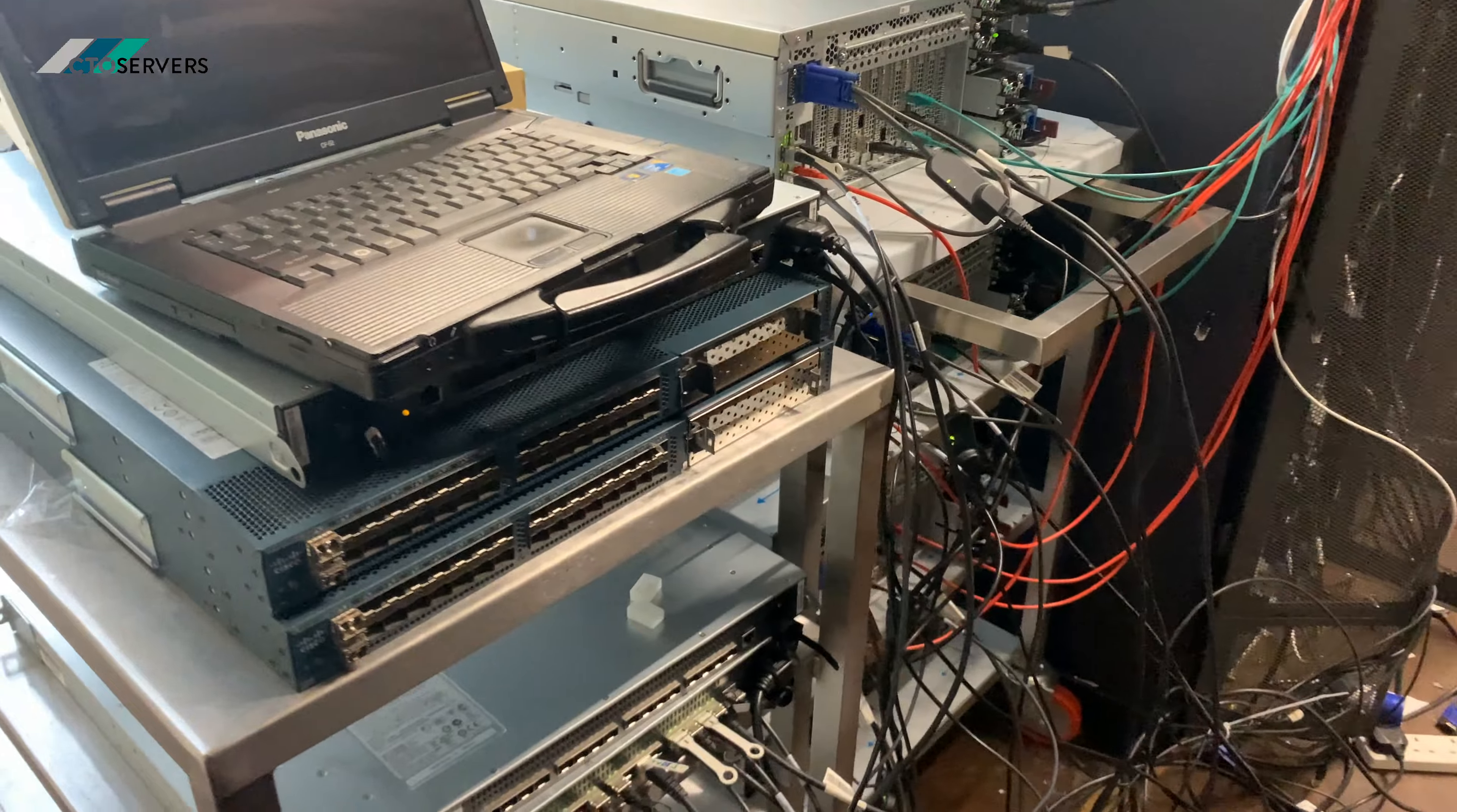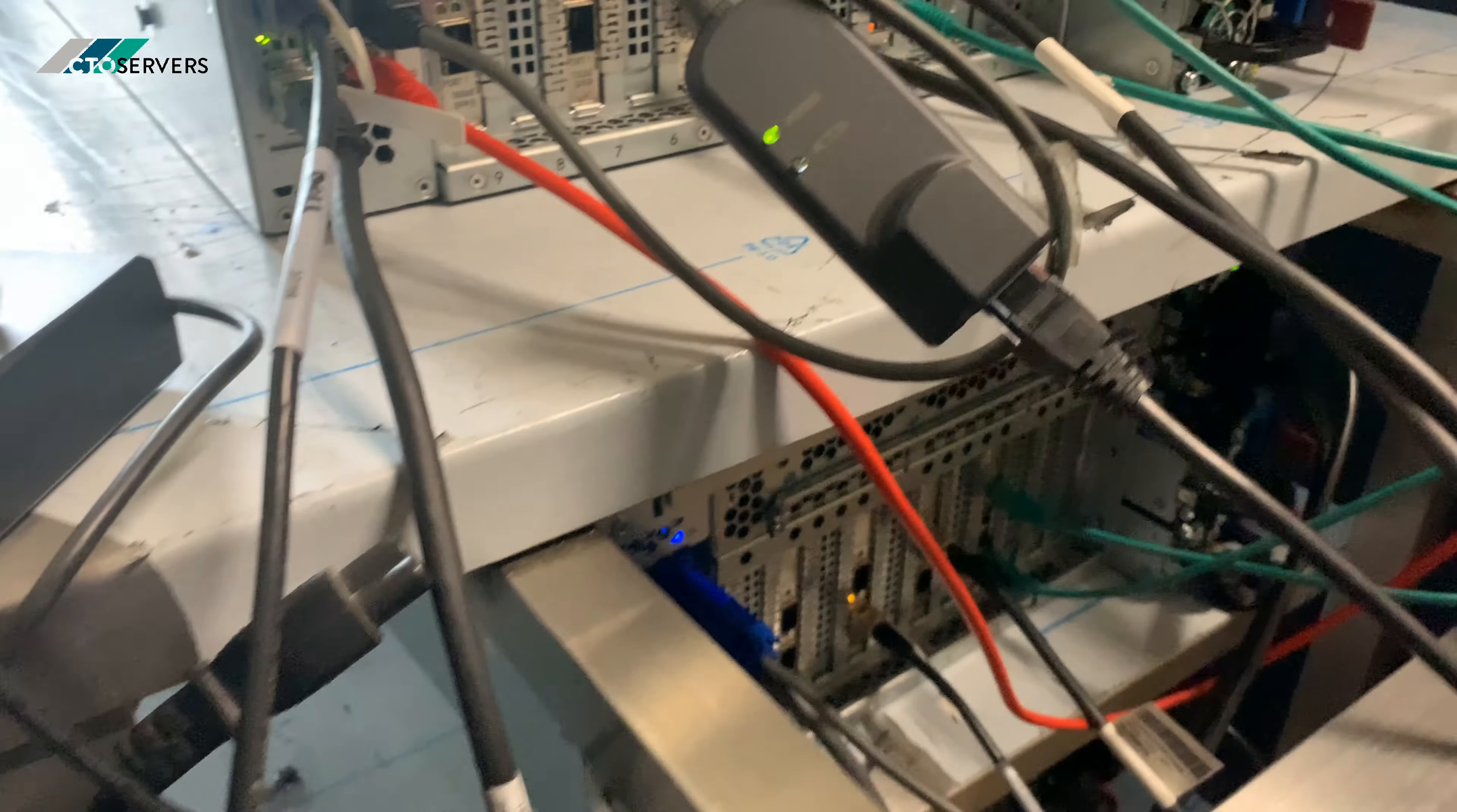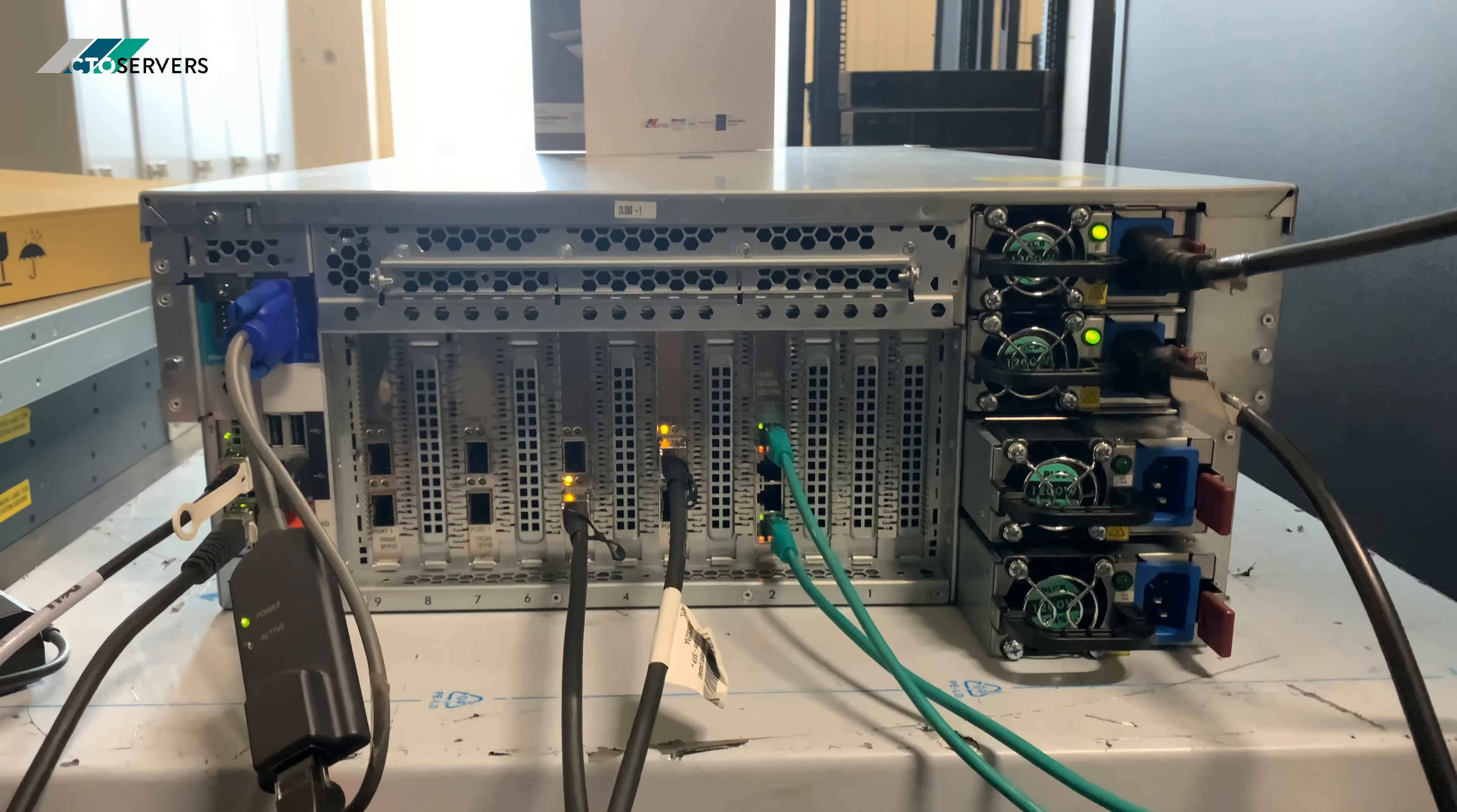So this is our test environment for now. We can see 10Gb SFP+ connectivity. It's a really good solution.